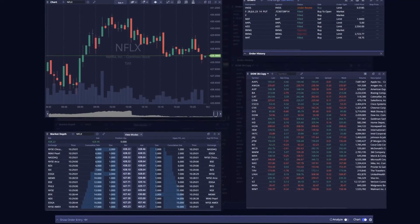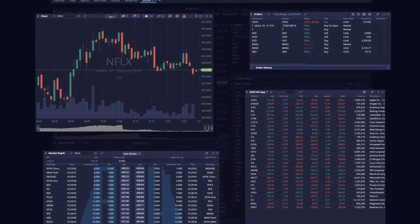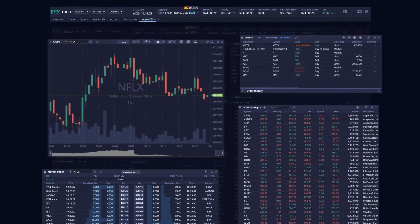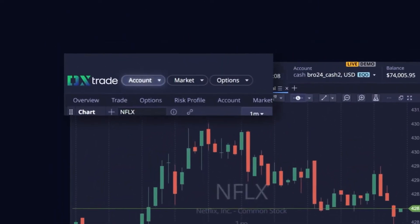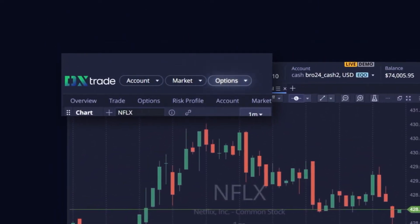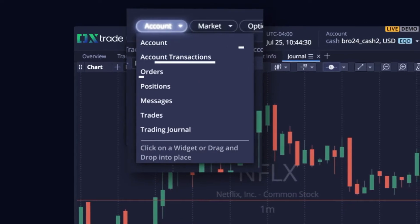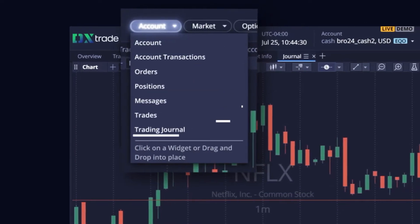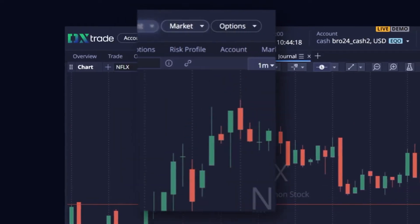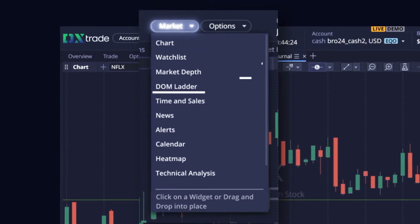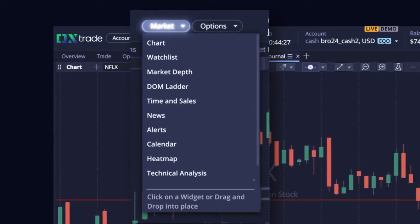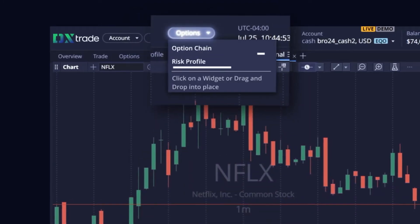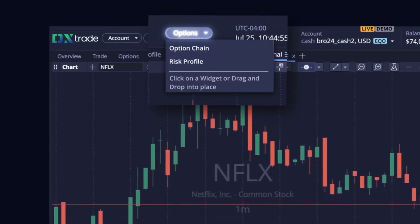The platform is composed of a suite of widgets determined by the underlying user's entitlements and tradable assets, broken down into three categories: account, market, and options. Account widgets provide user metrics, orders, positions, and account tools. Market widgets provide trading tools including charting, watch lists, market depth, and a calendar. Options include an option chain and our proprietary risk profile widget.